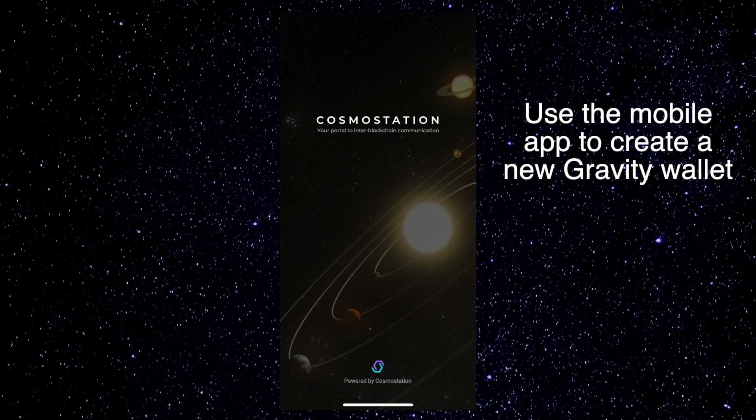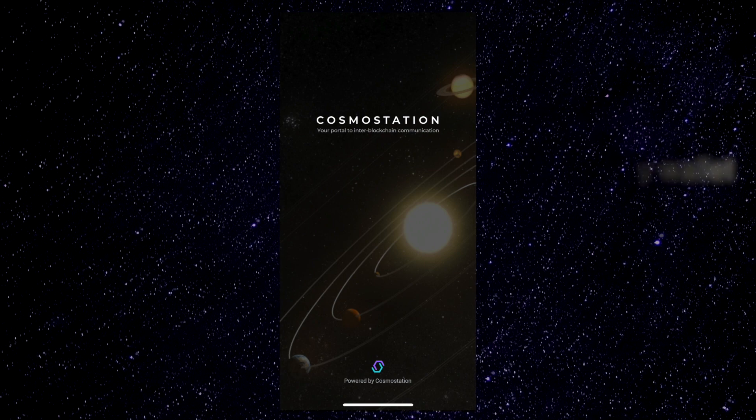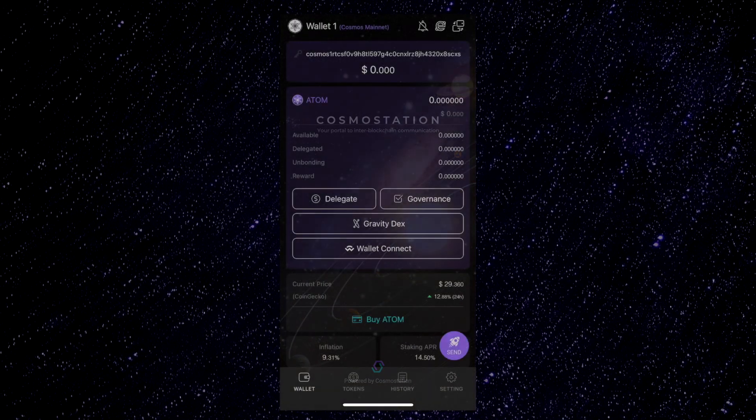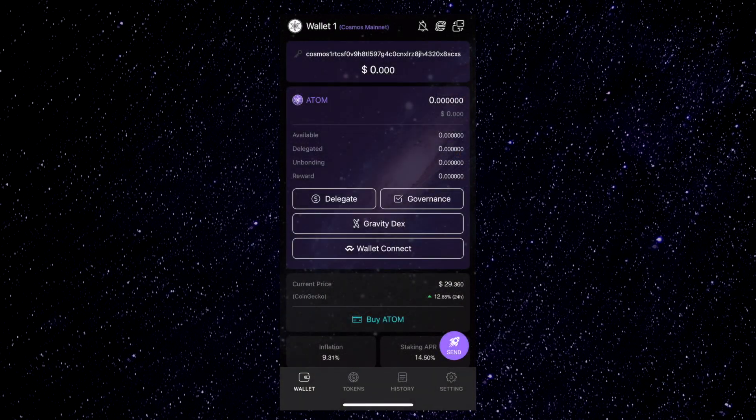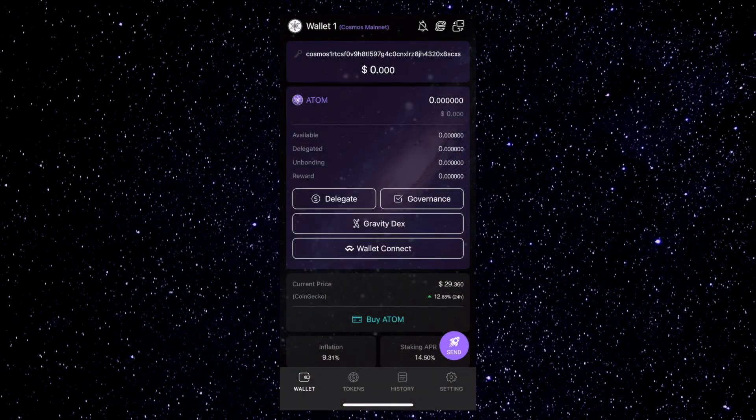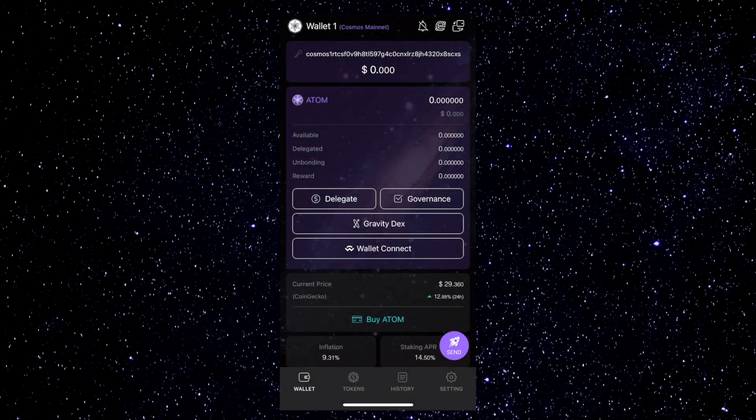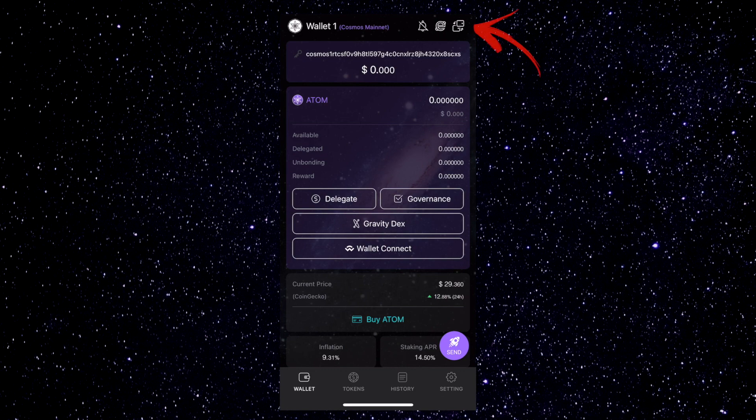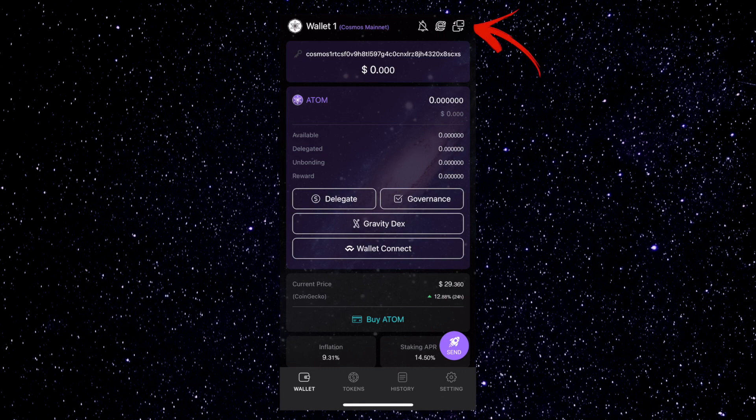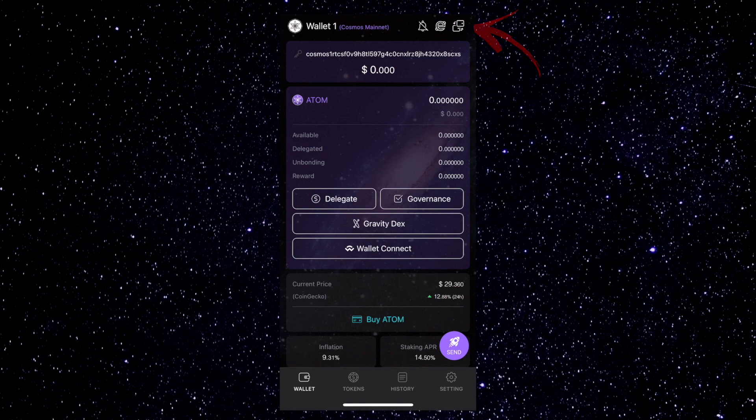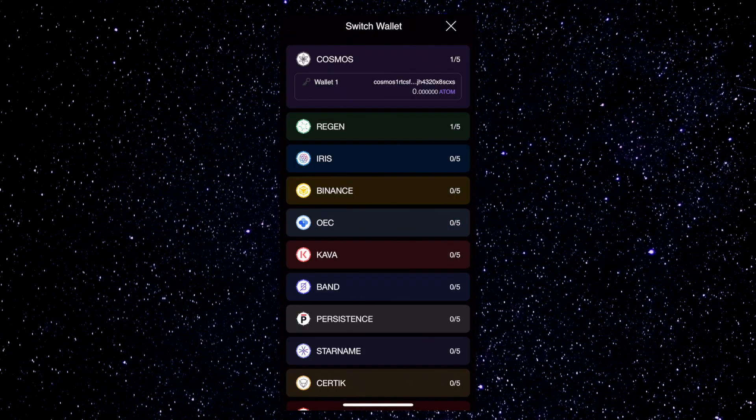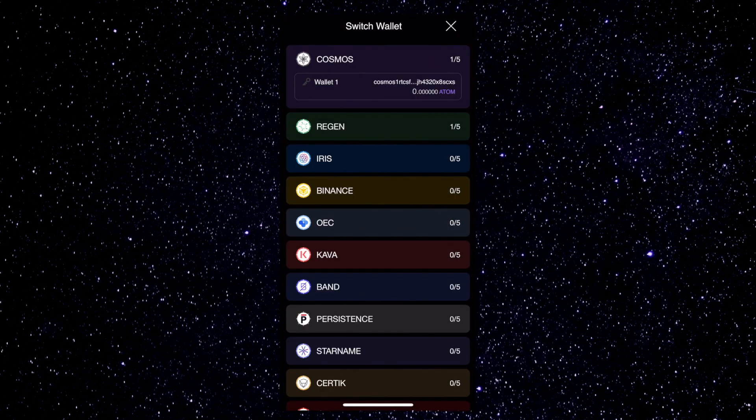We'll proceed, assuming you've already done that. So now that we have the app open, in the upper right-hand corner, you'll see the Change Wallet button. Tap on that to see a list of wallets.